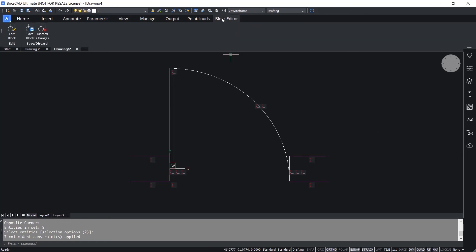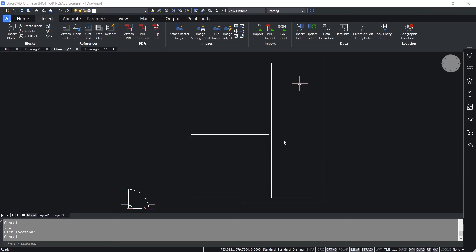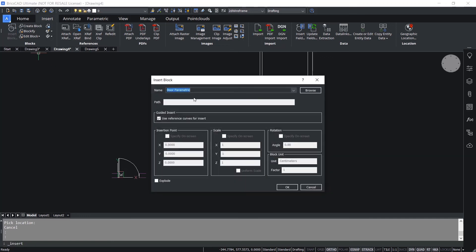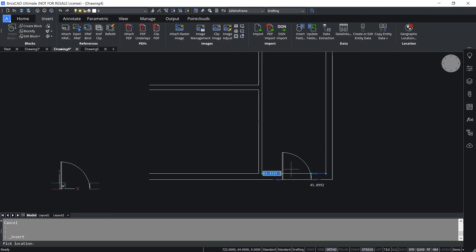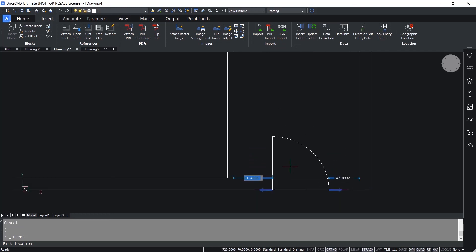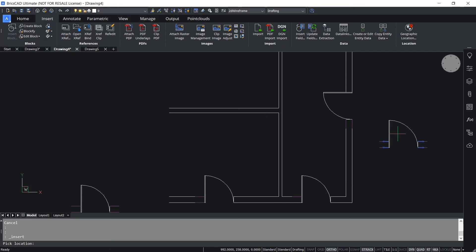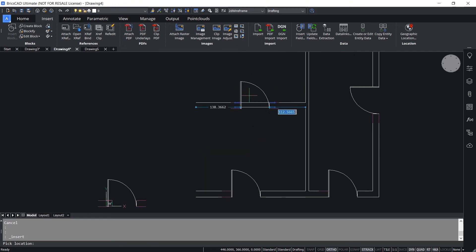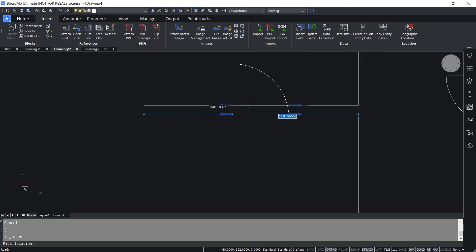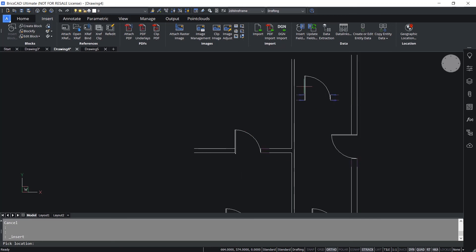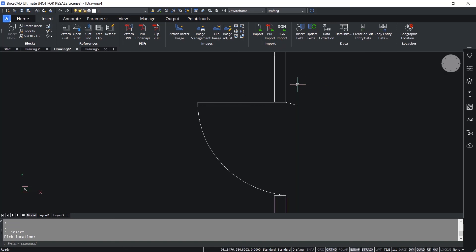Now I'll insert the door parametric block on this wall layout. I'll click on Insert Block, give OK. When I take the cursor onto the wall, it aligns automatically because of the reference curves defined. I'll insert the block at multiple locations and automatic trimming takes place. Now I'll insert the same door onto a wall with different wall thickness - it's inserted but there is an error at this location. Inserting onto a wall with still lower thickness also shows an error.